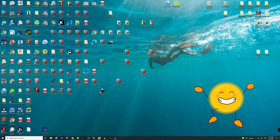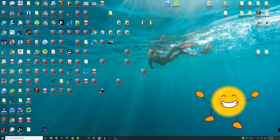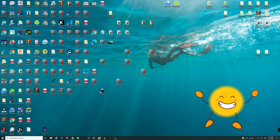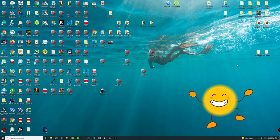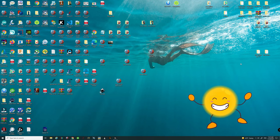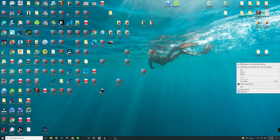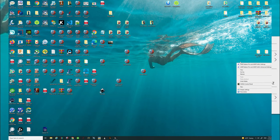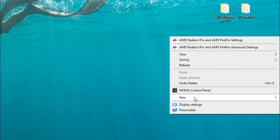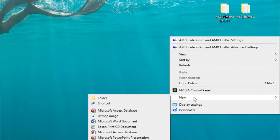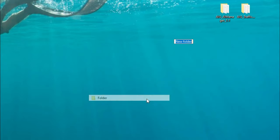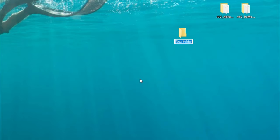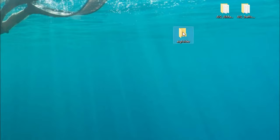The first thing we need to do to start this bypass is to create a new folder on your desktop. To do that all you need to do is right click on your desktop, go down to New, create folder, and just type in 'AIG folder' or whatever you want to name it.